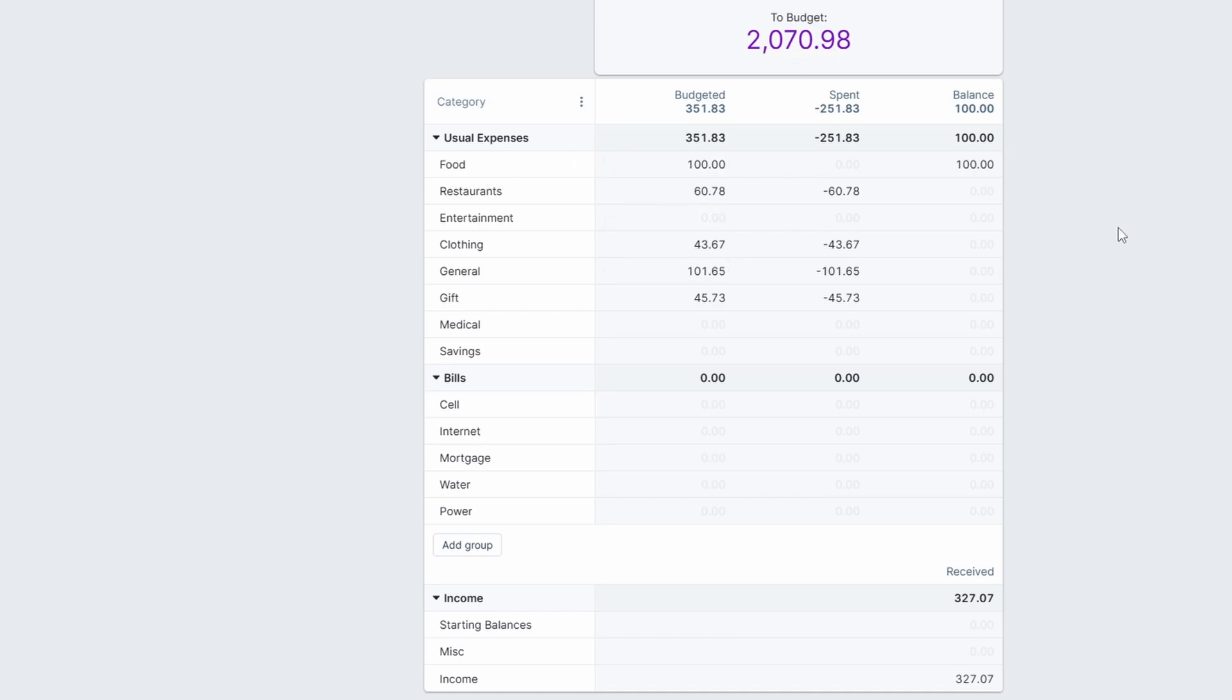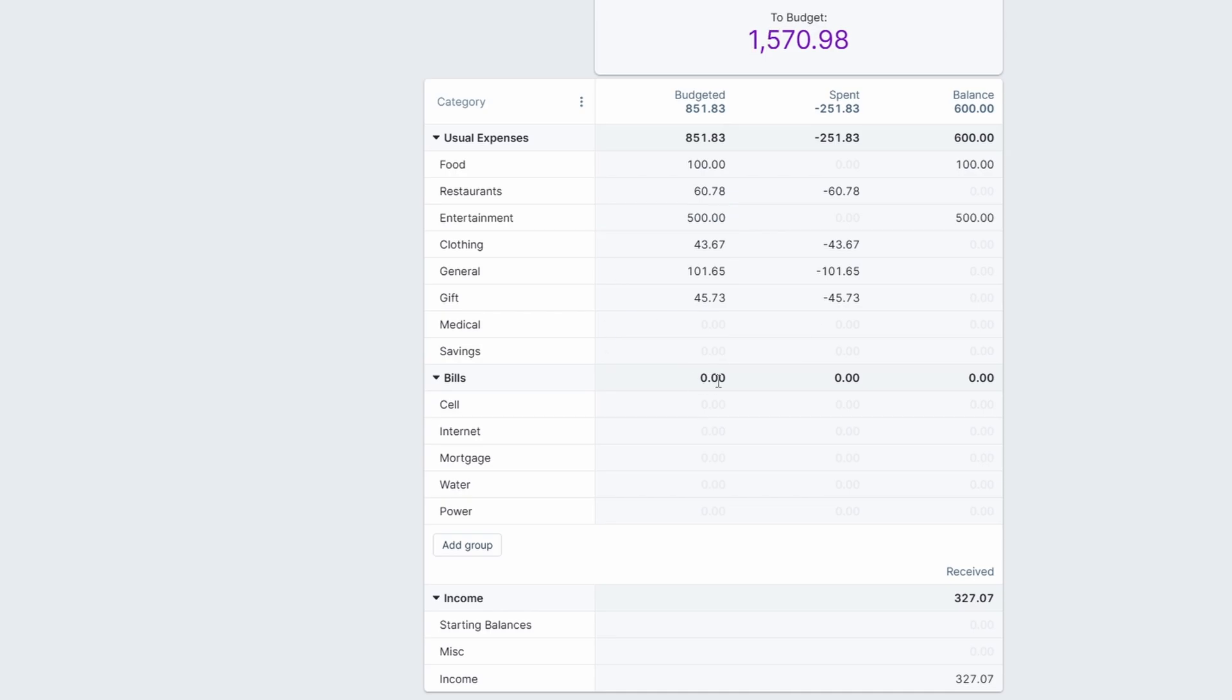When you get income, every dollar should have a job. Up here is money to budget.